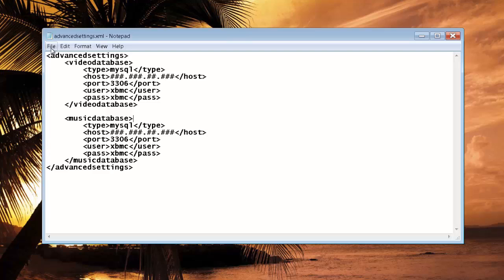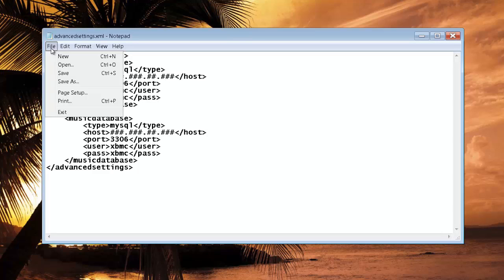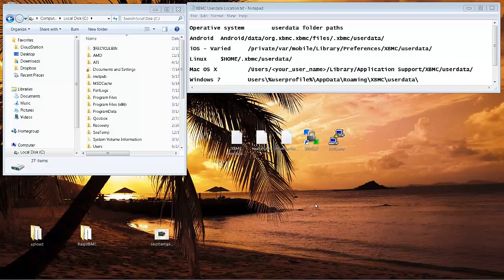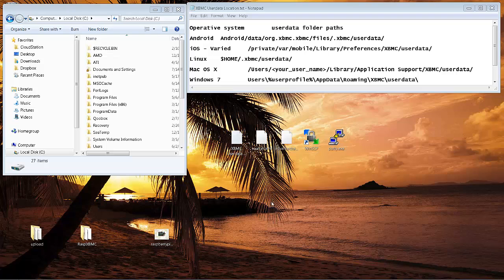So once you're done there, you can go ahead and go up to File and make sure you save. All right, finally, the last step here.